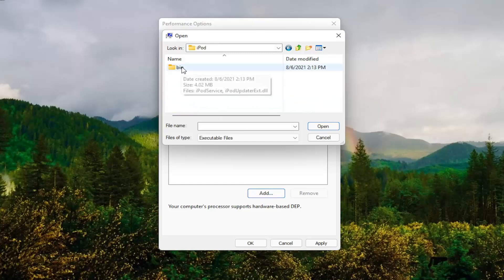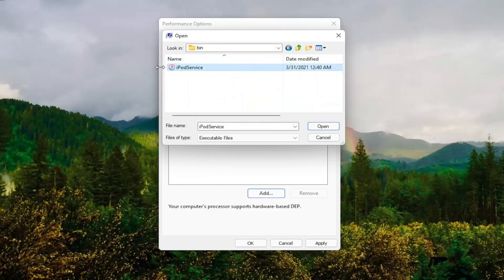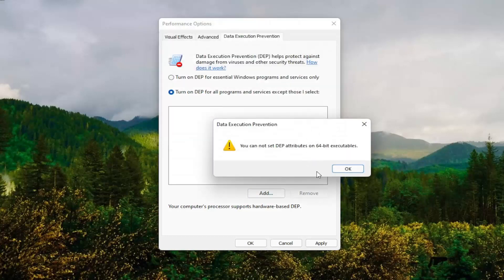And then you locate the program that you're having the problem with here. And you would select it and then just go under here and then actually select the executable file. And then select Open.